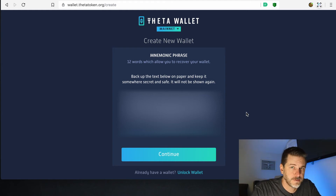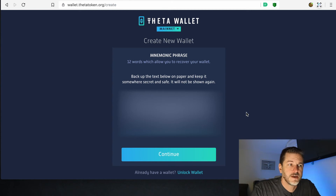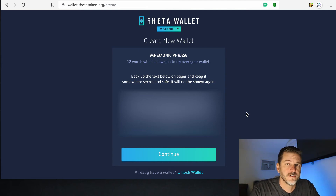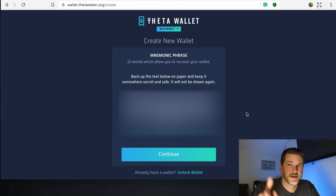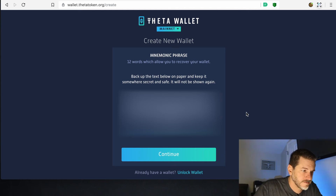Probably have two copies saved in different locations. These are the keys to the kingdom — there have been plenty of people who have given their mnemonic phrase to someone claiming they could help them, and they got scammed out of everything. So don't ever give these away. In fact, I've got a video up here about a scam — you can go click there and watch that. Write these down and then click Continue.